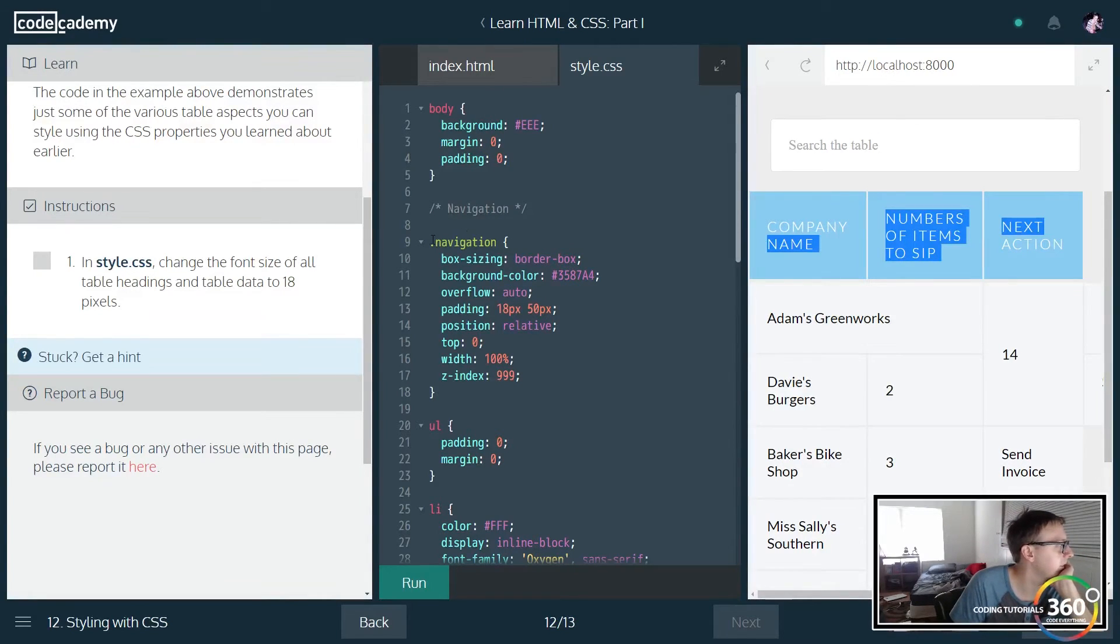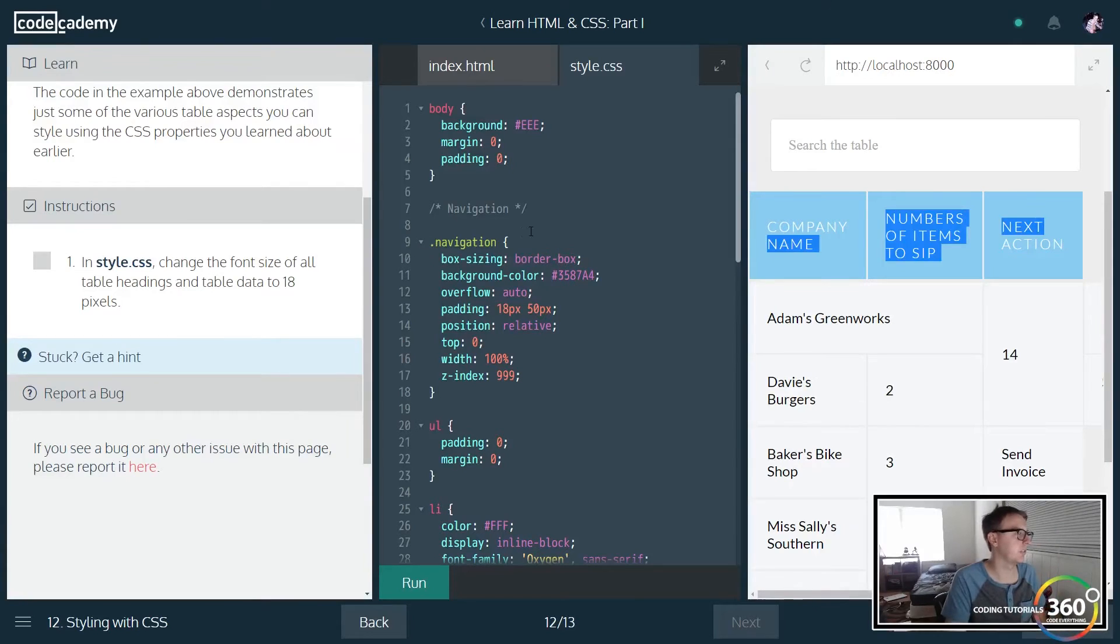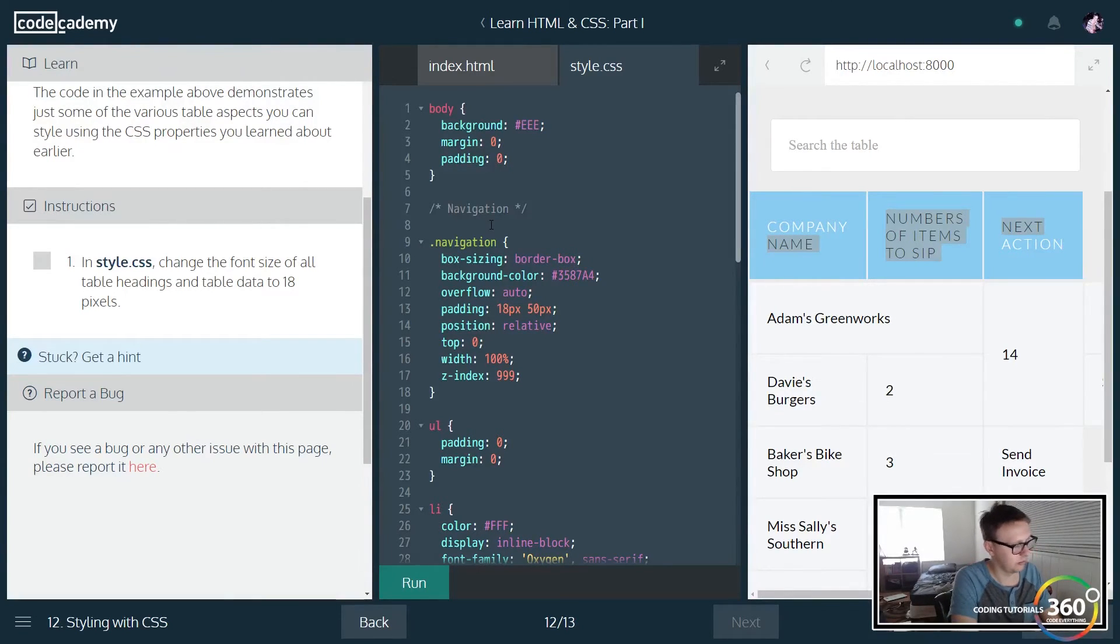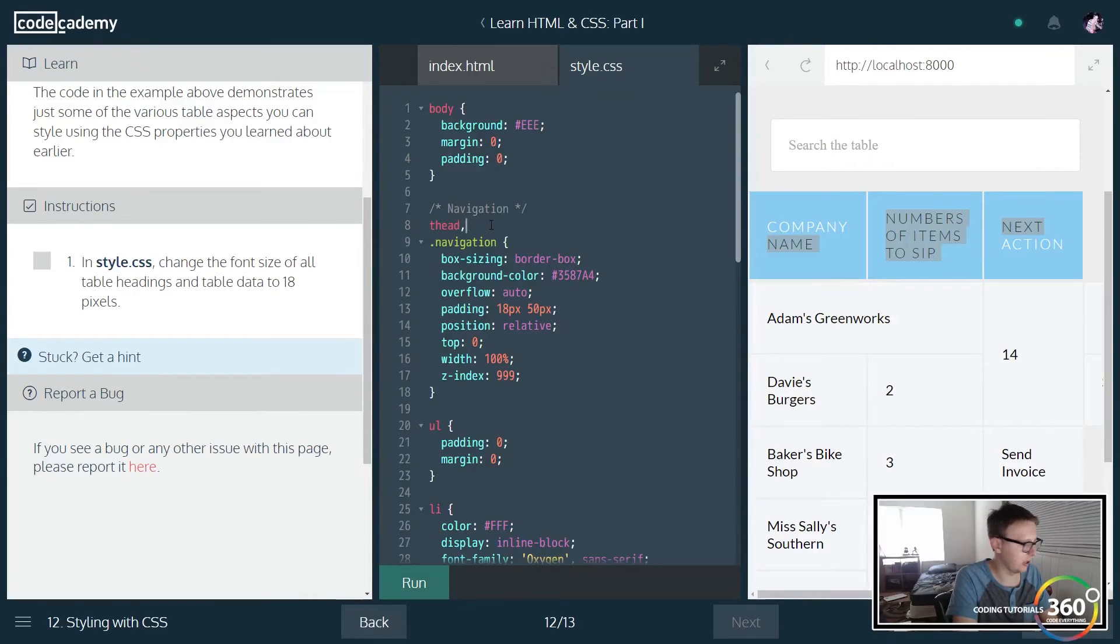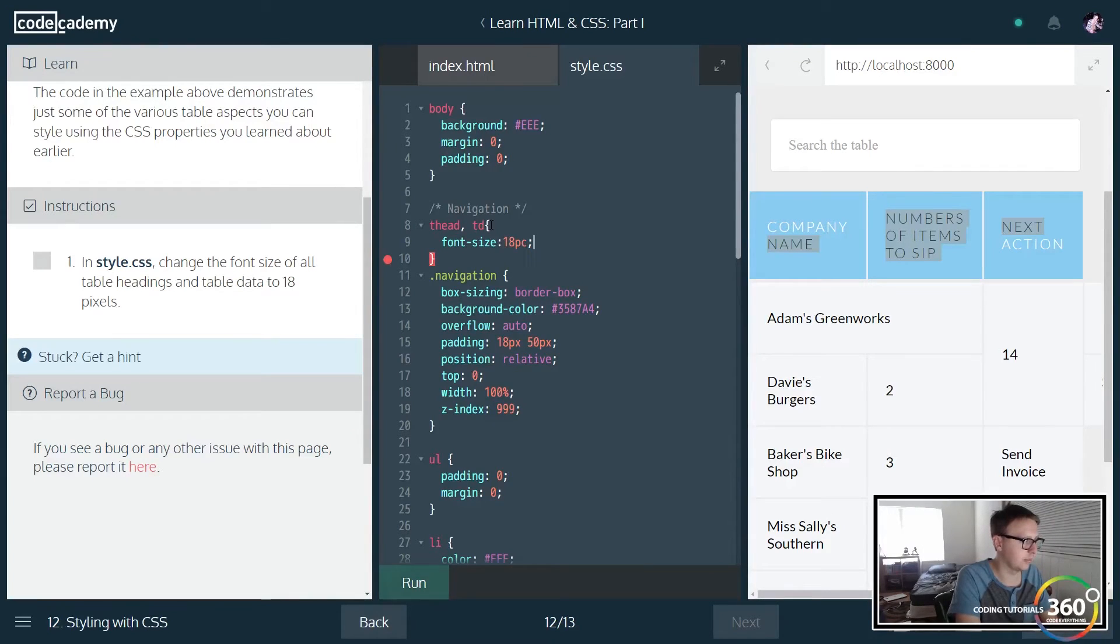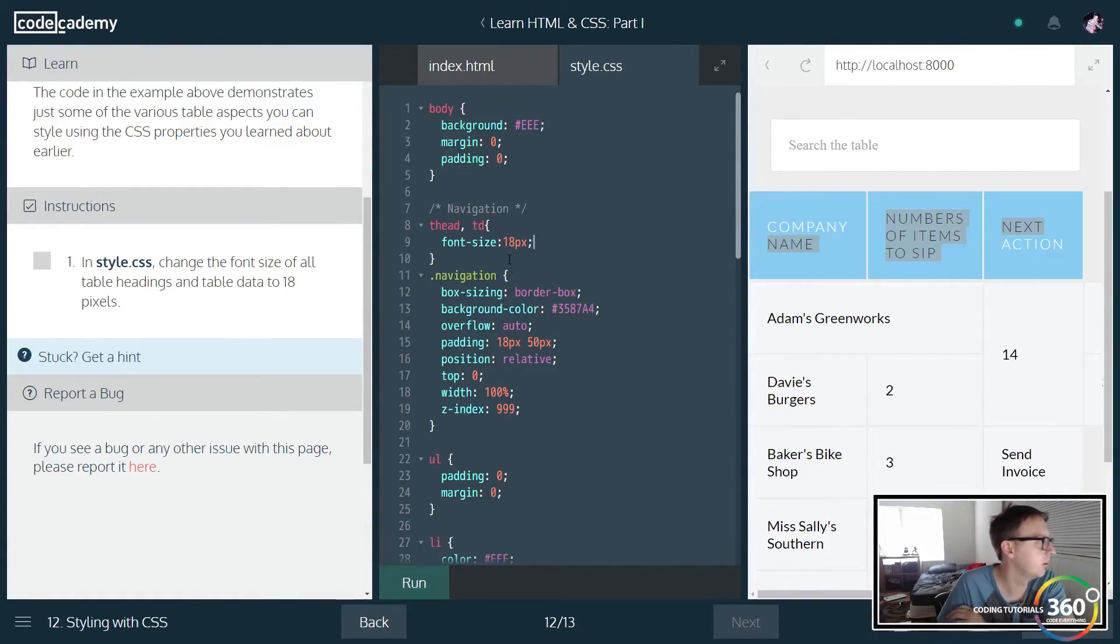So we want to change the font of all table headings and table data to 18 pixels. So to do that we're going to do thead, remember you can target elements and tds, and we're going to change the font-size to 18px. That should be what we're trying to do.